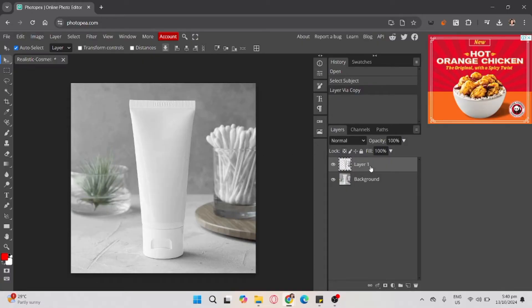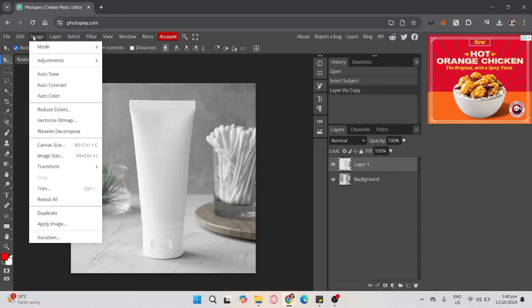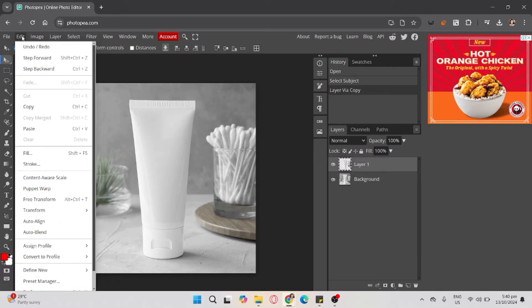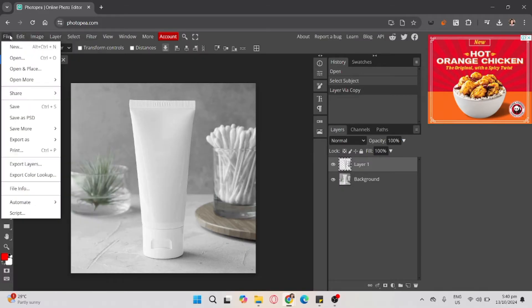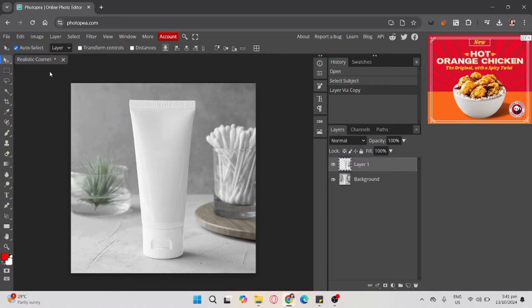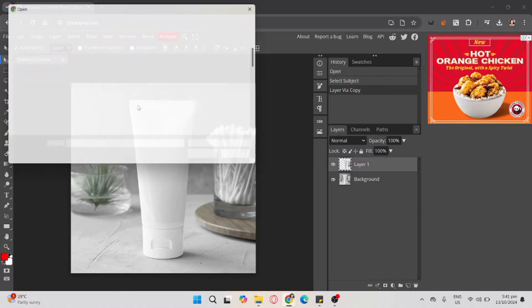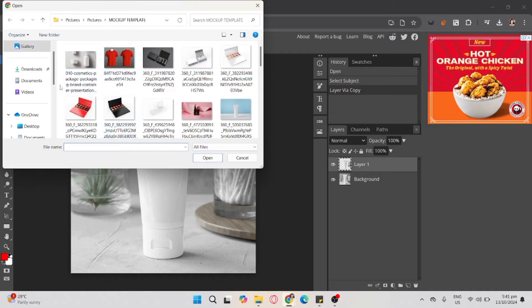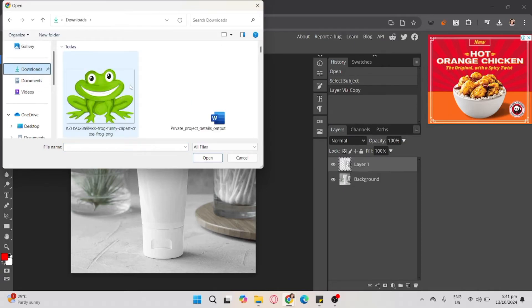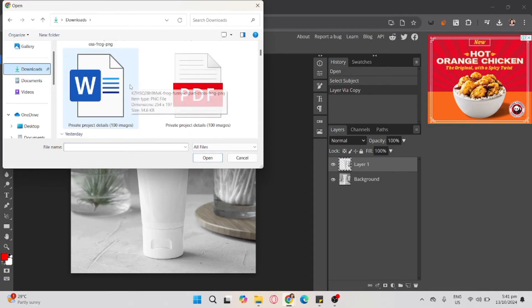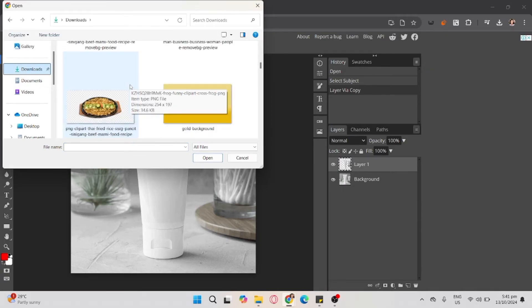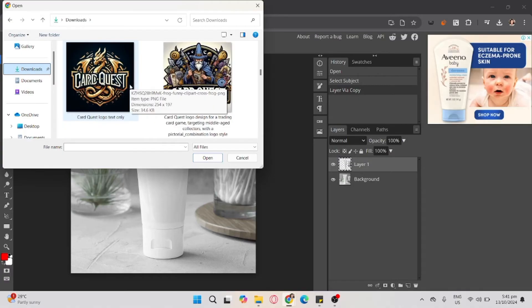After that, go to File and click Open and Place. Here you need to attach your design or the mock-up logo you're going to use.